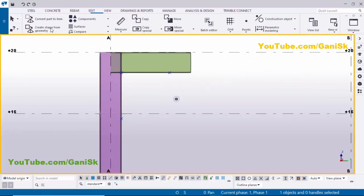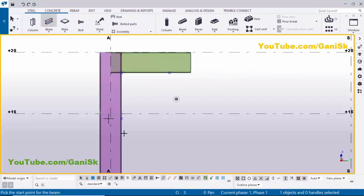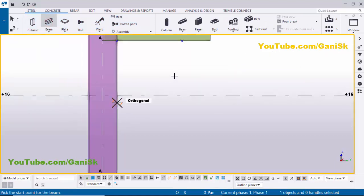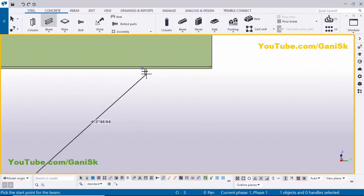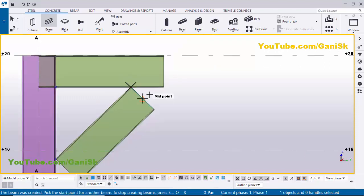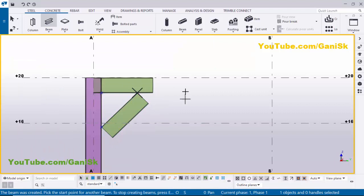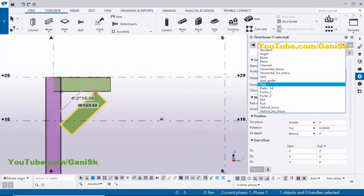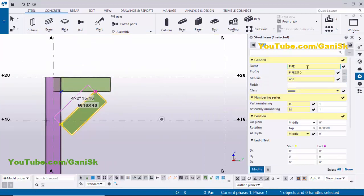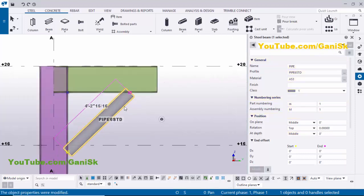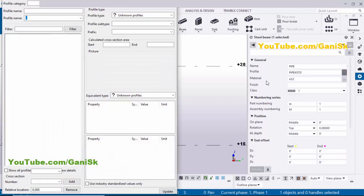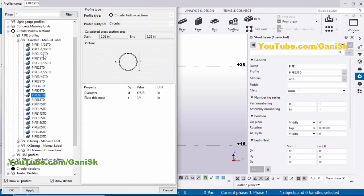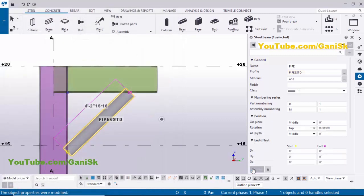Now I'm going to create a pipe. Click on Steel, select this beam, and pick the first point here and the second point at this location. Initially you get an I-section profile. Double-click on the profile to change it. Select Pipe — for example Pipe 6HTD — then click Modify. Now change the profile to Pipe 2 STD (standard pipe), click Apply and OK, then Modify to see the result.